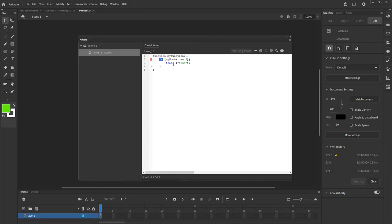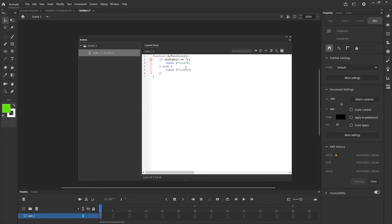What if it's not seven? After the if statement, after I close that bracket to encase the if statement, I can say else — meaning it's something else. Then I open up squiggly brackets, hit return. What's the condition when myNumber is not equal to seven? Let's trace false. I'm going to copy that line of code and change it to false. So that basically is my function.